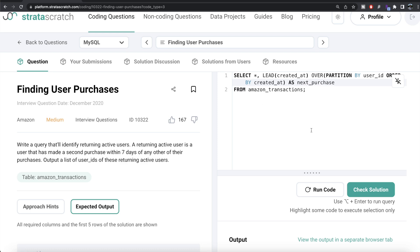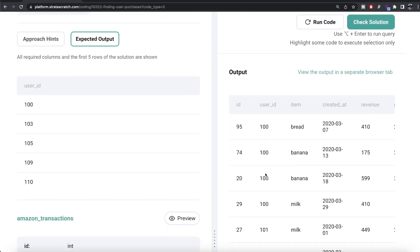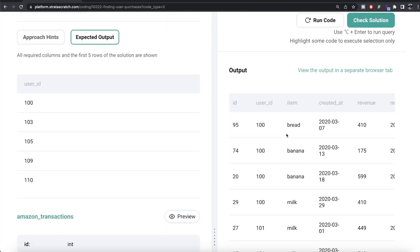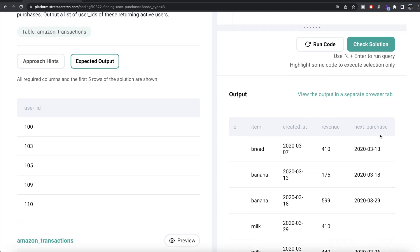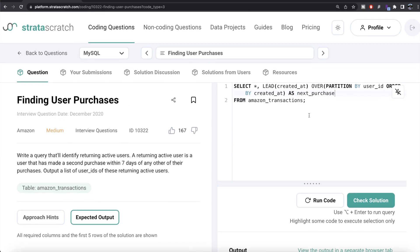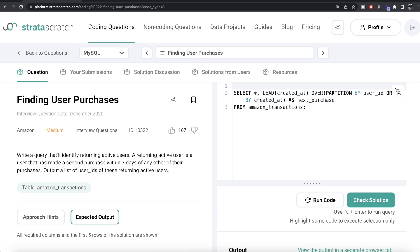Running this, we can see: for user_id 100, the first purchase was bread, then banana, then banana, with corresponding dates. The next_purchase column shows the date of the following purchase for each row. For example, the first purchase's next_purchase shows the second purchase date, and so on. Once we have this, we calculate the difference between these two and check whether it's less than or equal to seven days — that's how we define returning active users.